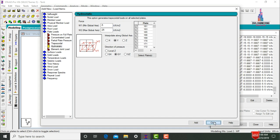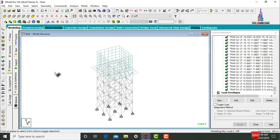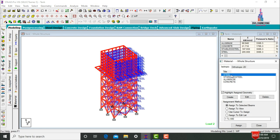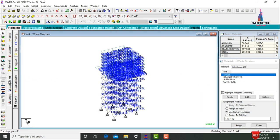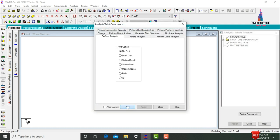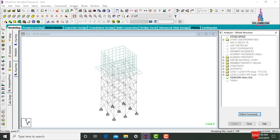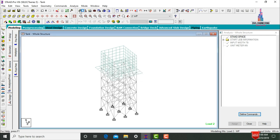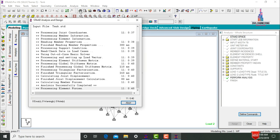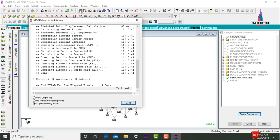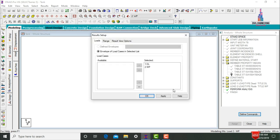Click Close. Select the Materials option, select Steel, click Assign to View, yes. Go to Analysis and Print, add No Print option, click Close. Go to Analyze, click Run Analysis, and save. Check for zero errors — if zero errors are observed, the model is correct. Zero errors are observed here. Go to Post Processing Mode, click Done.